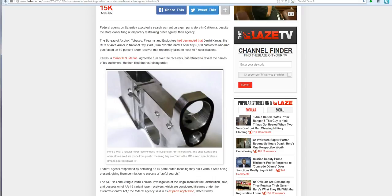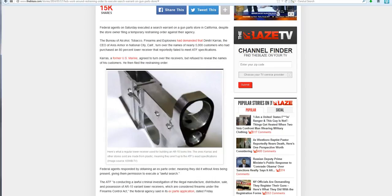Karras, a former U.S. Marine, agreed to turn over the receivers but refused to reveal the names of his customers. He then filed a restraining order.